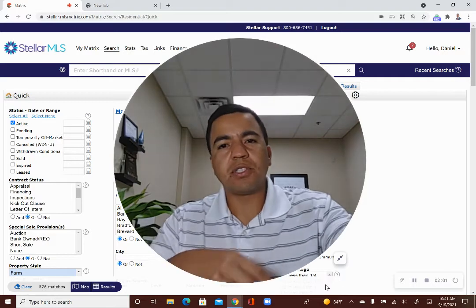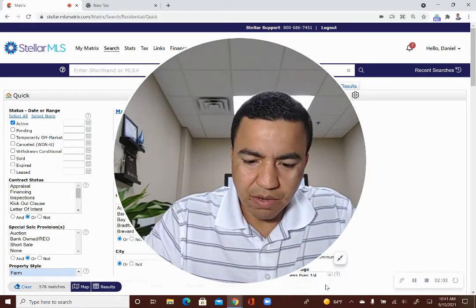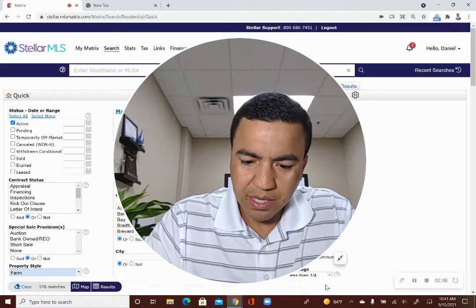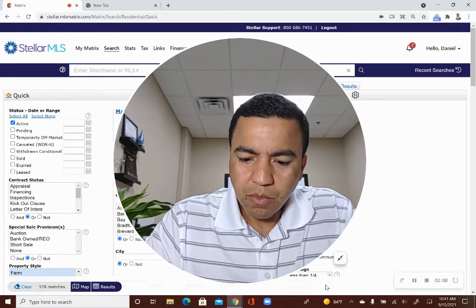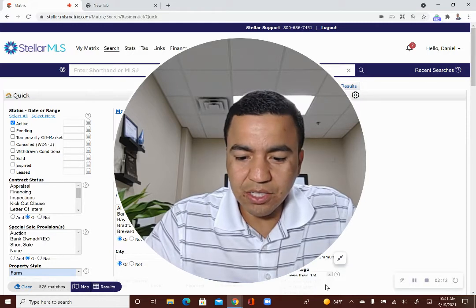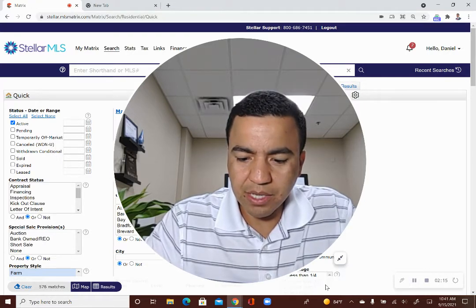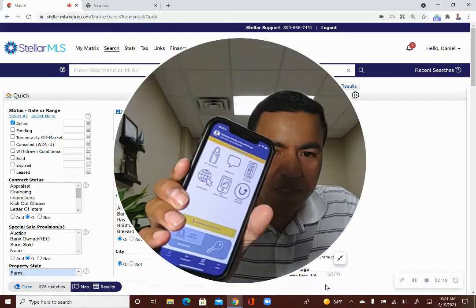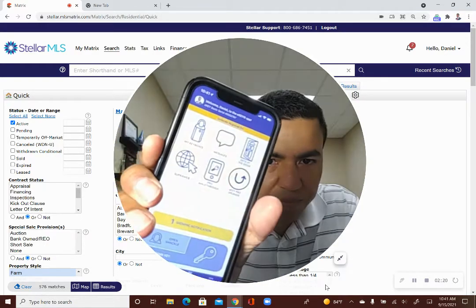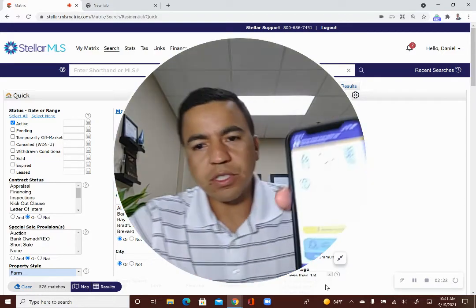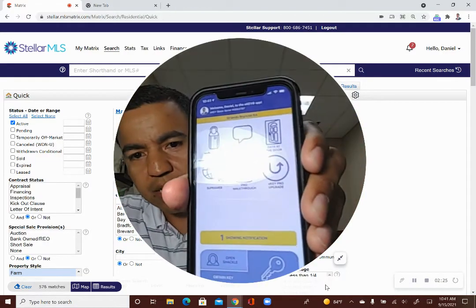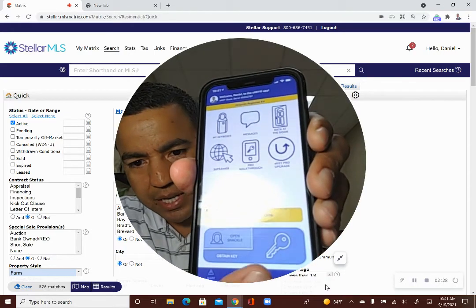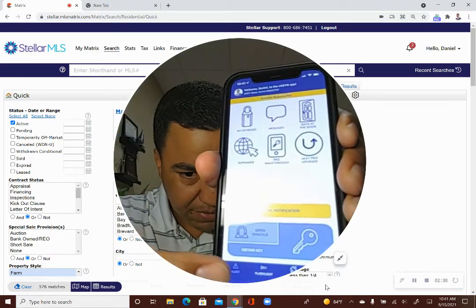In fact, I can show it to you here while I'm talking on this topic. So the app is called Supra eKey and it's a blue box with a white lockbox on it. And so when you open it up, this is what it looks like. And from here, whenever you're scheduling a visit, you just walk up to the house and you click on this Obtain Key button here at the bottom.